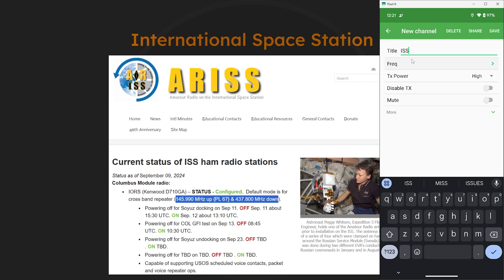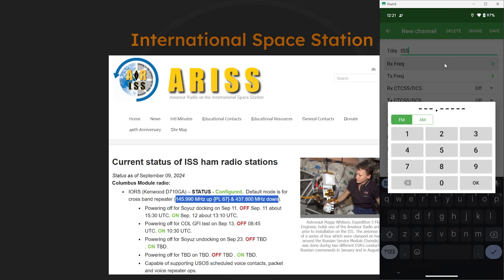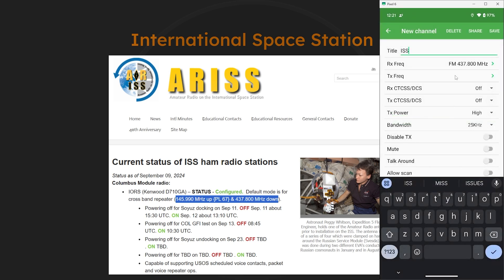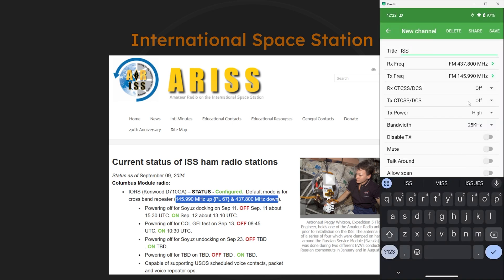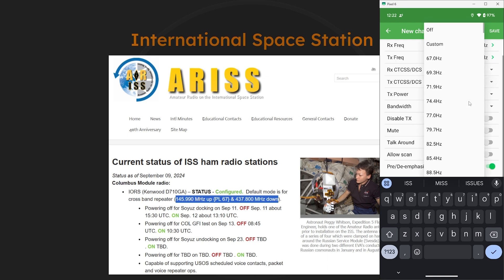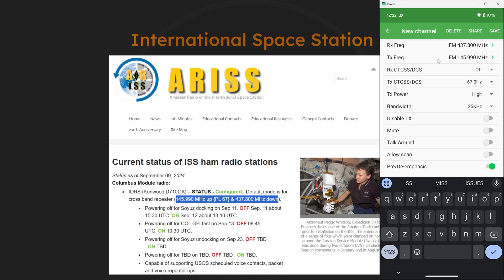So for this example we'll just put that into channel 2. And we'll give this one a title of ISS. Now go and select more. And for RX we'll put in 437.800. Then for TX we'll put in 145.990. And this one has a tone of 67 Hz to get in. So we'll tap on TX CTCSS DCS and select 67 Hz for this one. And with that we have that set up.